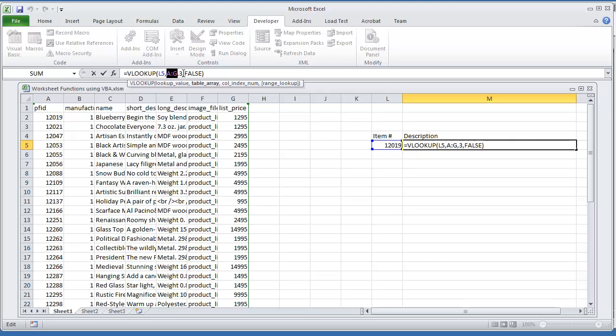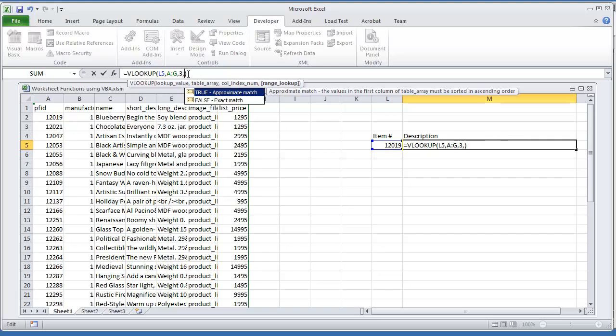Looking for column 3, and in this parameter, RANGE LOOKUP. Here you put if it's an exact match, or if you want an approximate match. In this case I'm doing FALSE, which means it's going to be an exact match.